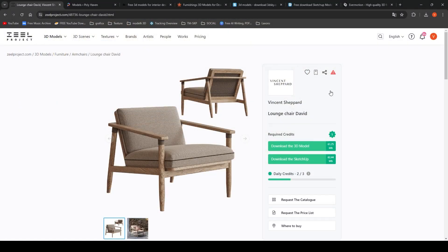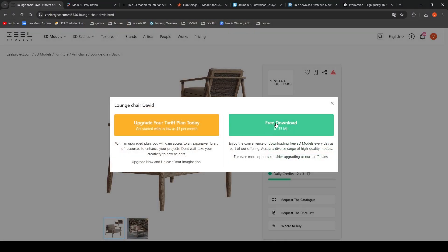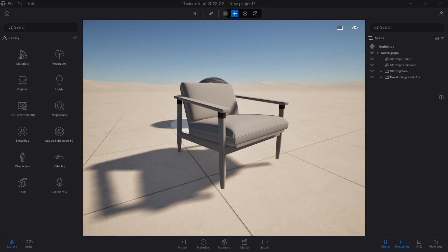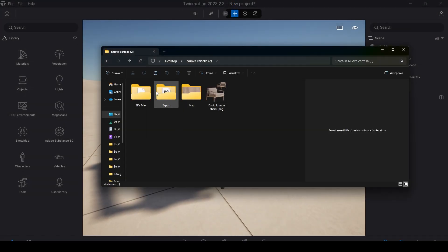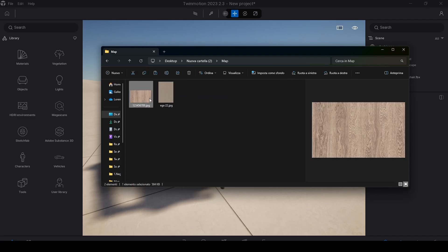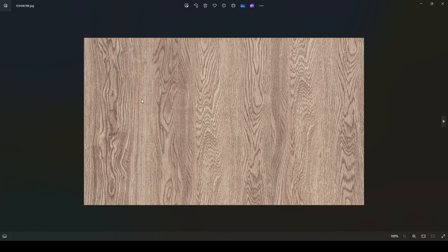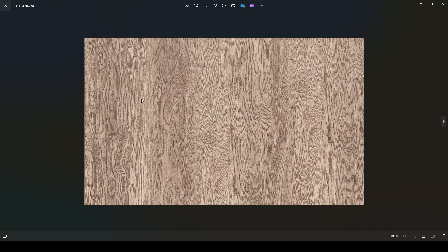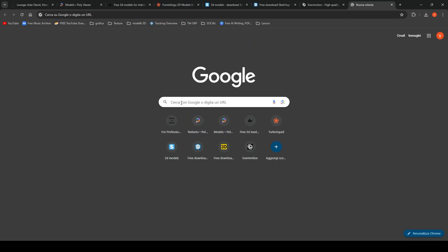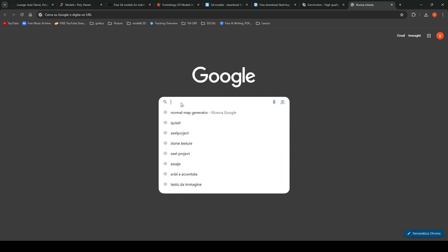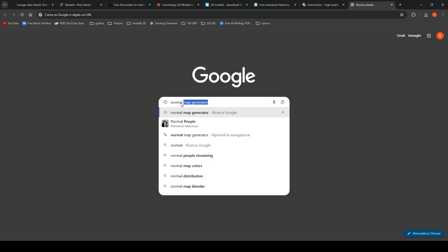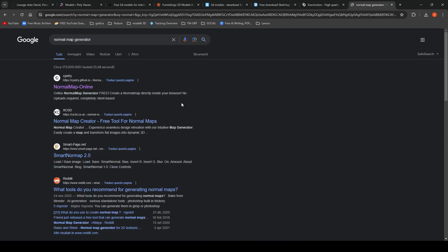Sometimes it might happen that we download a 3D model with only texture-based materials, on which it would be better to insert also textures of normal and roughness to of course increase realism. However, often these textures are not included in a download file and so it will be up to us to create them.